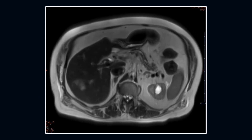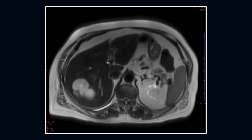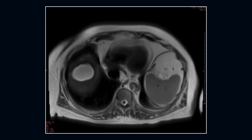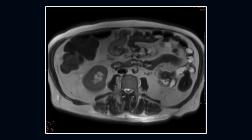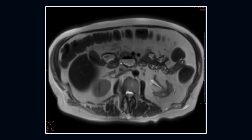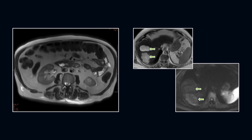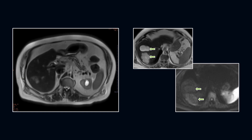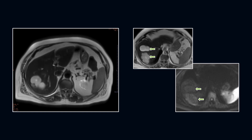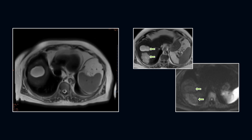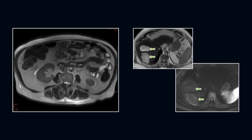There are two hyper-intense lesions in the right lobe of the liver, one showing fat density and the other fluid density. Again, noted are two T2 hyper-intense lesions. My fellowship director always said that a fat density lesion in the liver most likely turns out to be a hemangioma, and that's exactly what happened in this case.